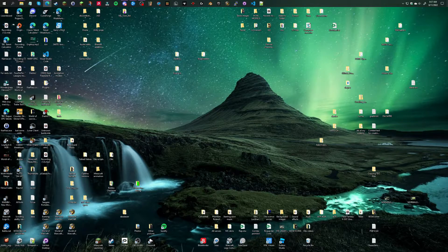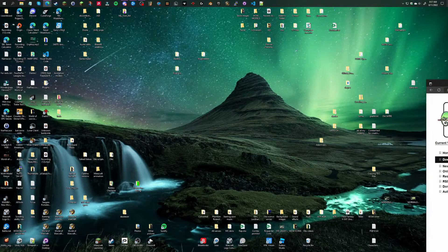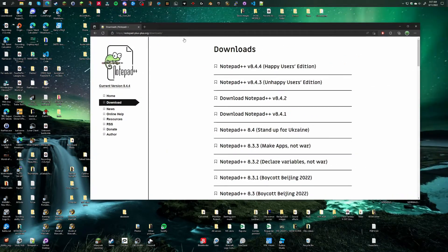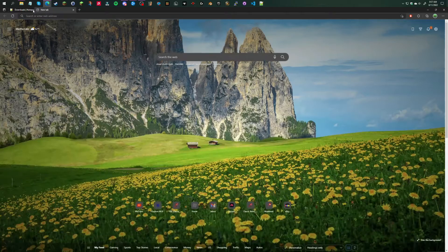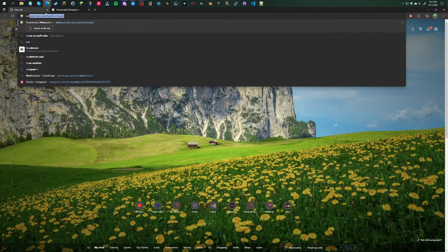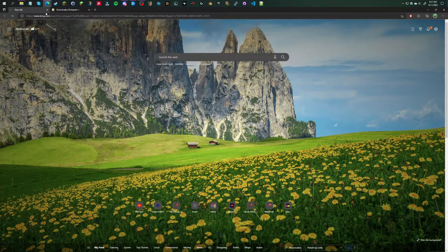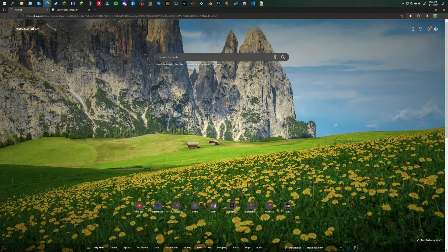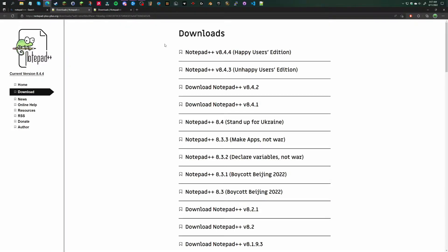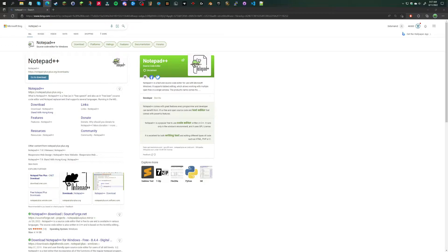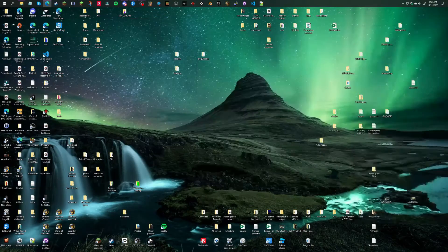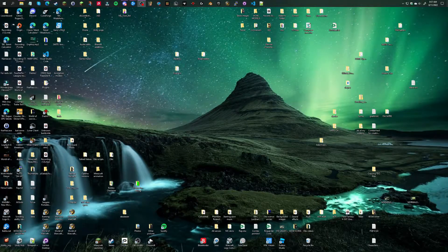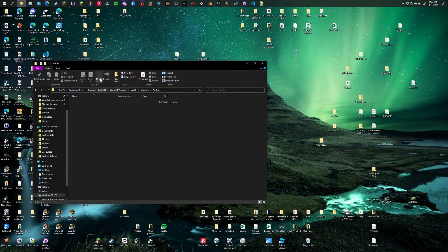This is what the Notepad Plus Plus download page will look like. To find it, just type in 'Notepad Plus Plus', click on the download page. For VS Code, same thing - search it up, find the download page. I'll post a link in the description for both of these.